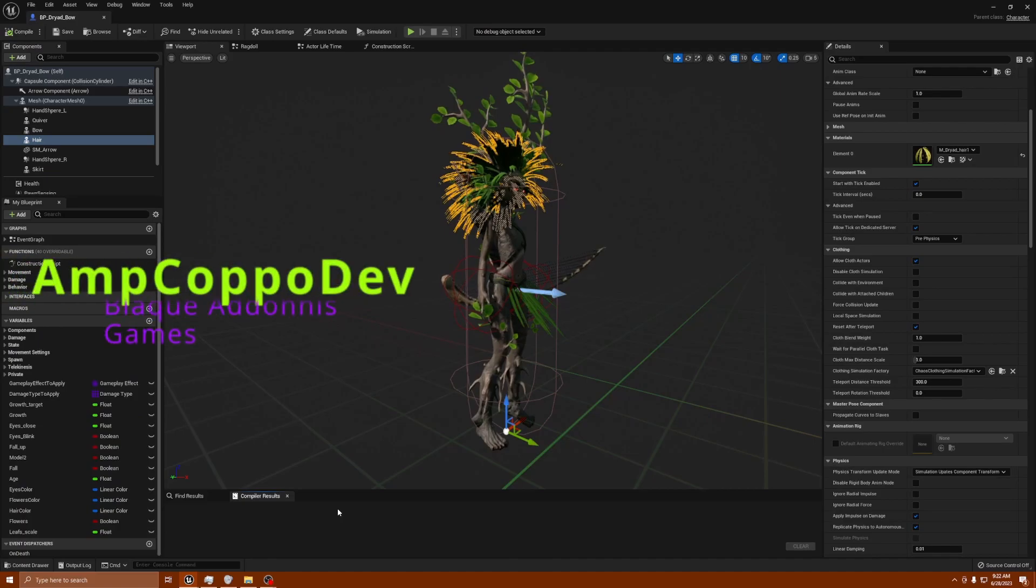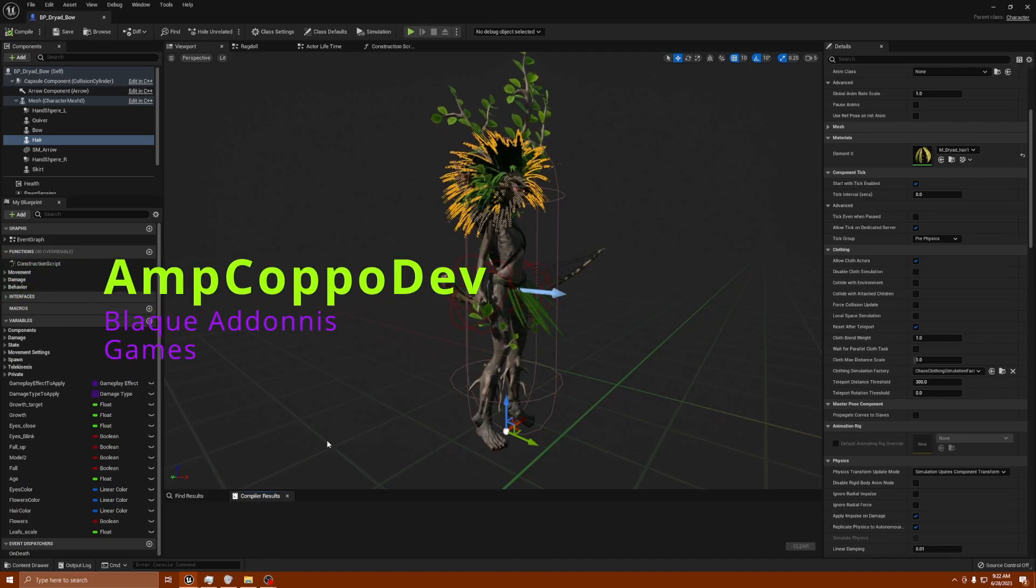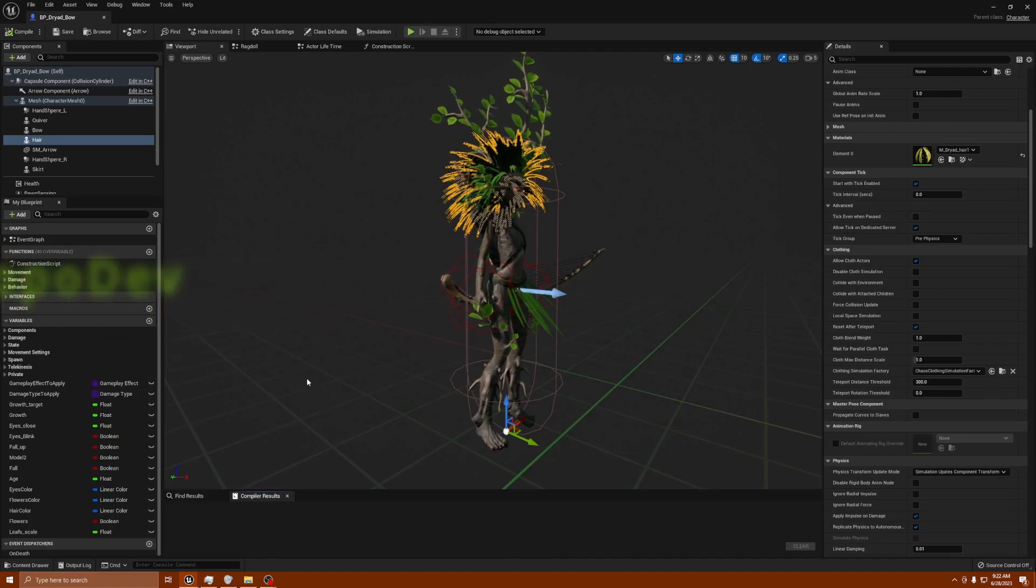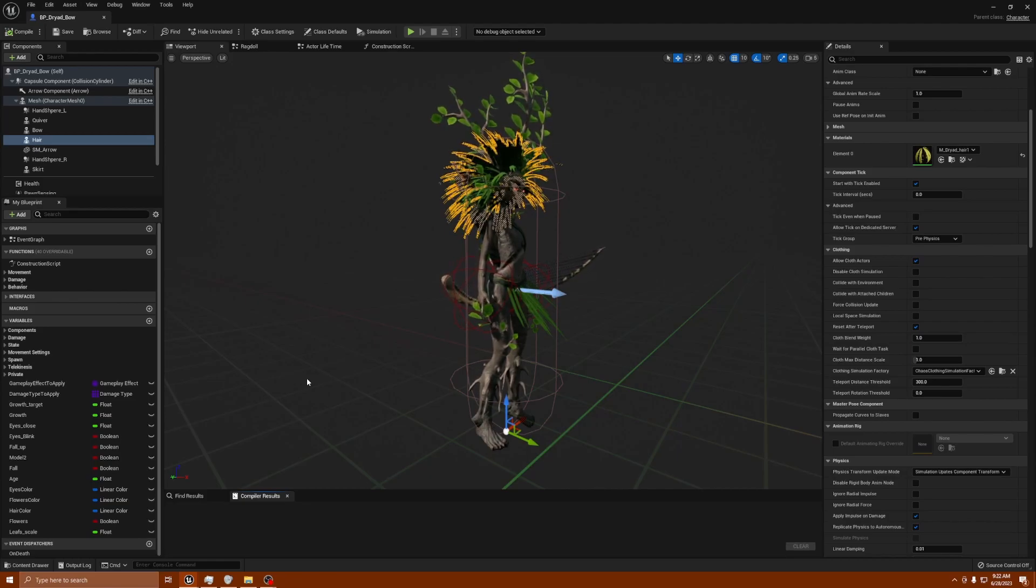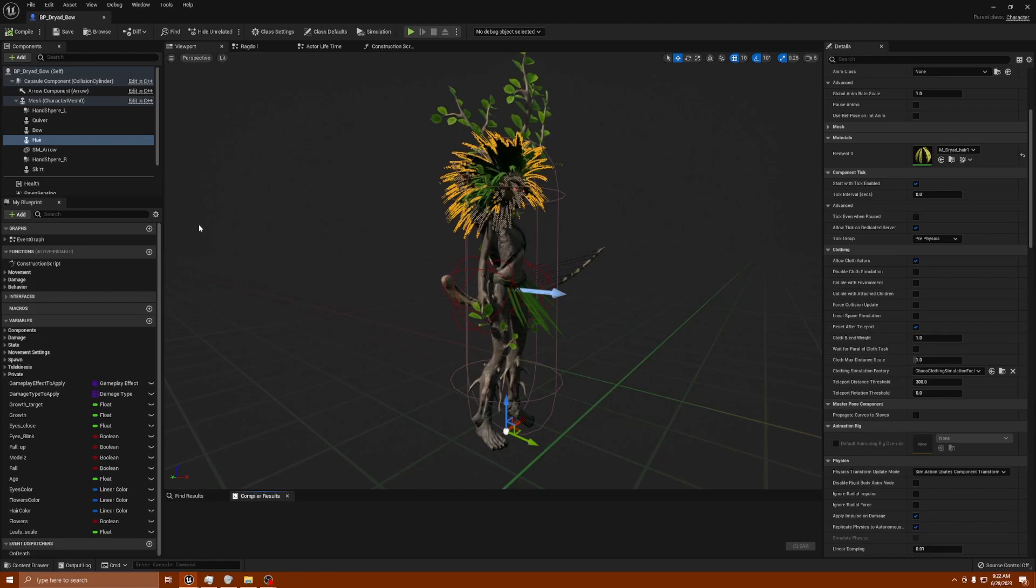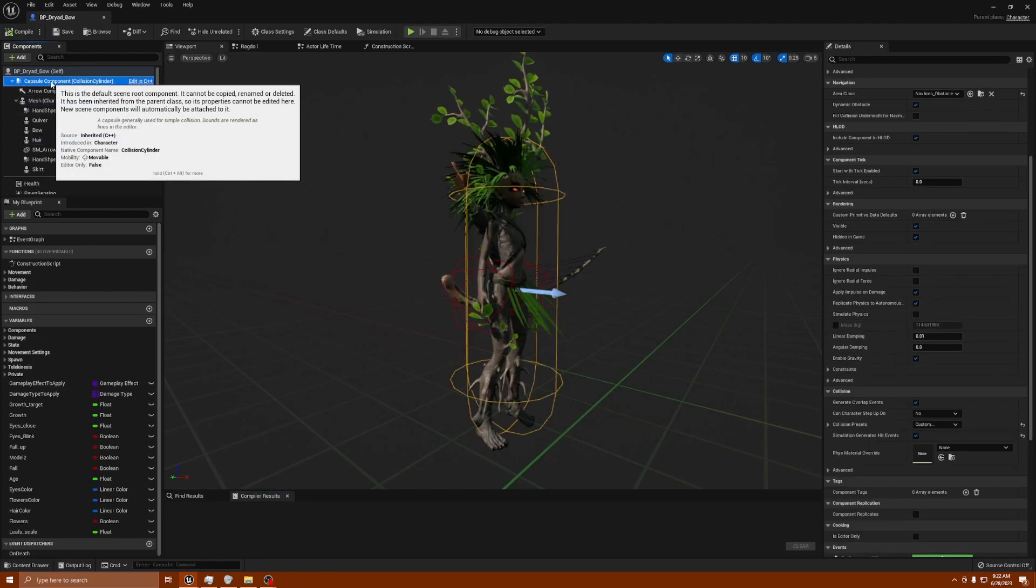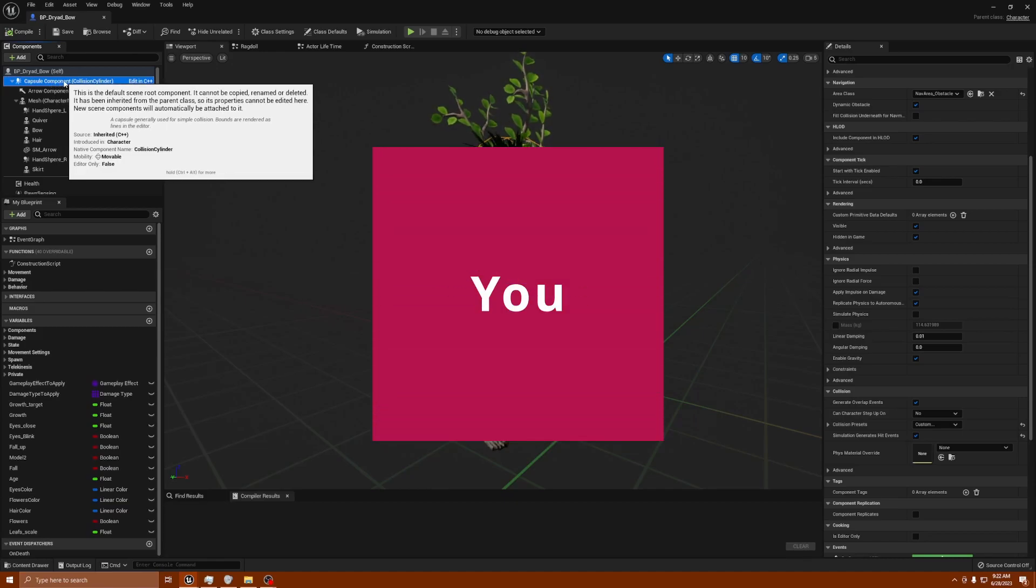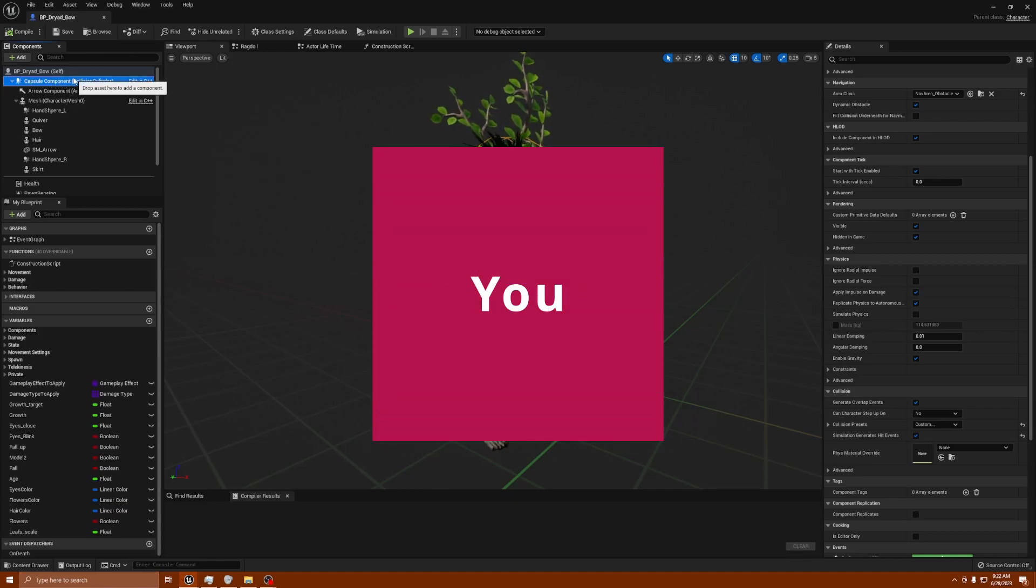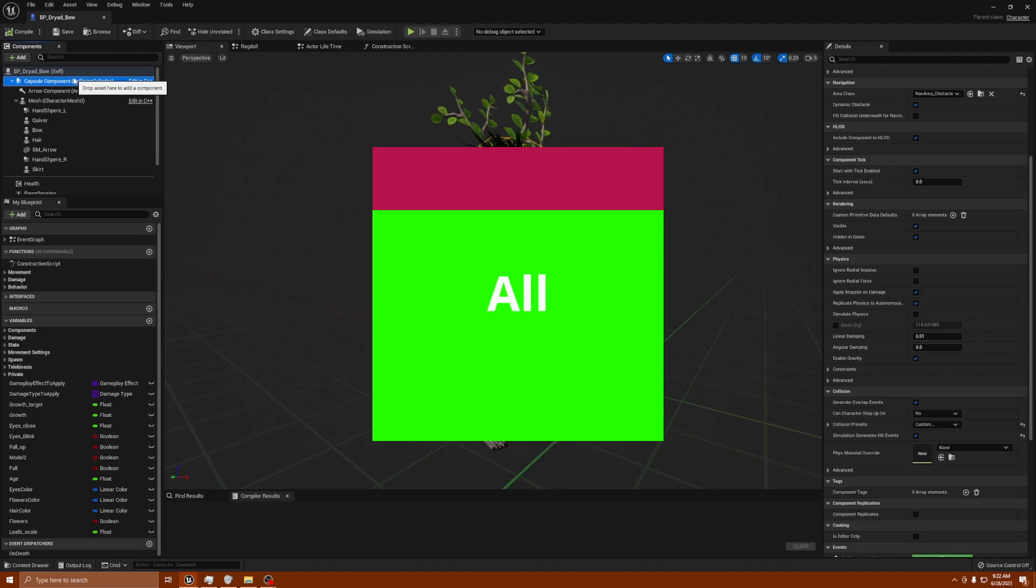What's happening everybody, Amp Capo here from Black Adonis Games. I was working and came across an issue, so I thought I'd share with you guys in case you come across this same issue. First I'd like to thank everybody who subscribed since the last video. I appreciate you guys.